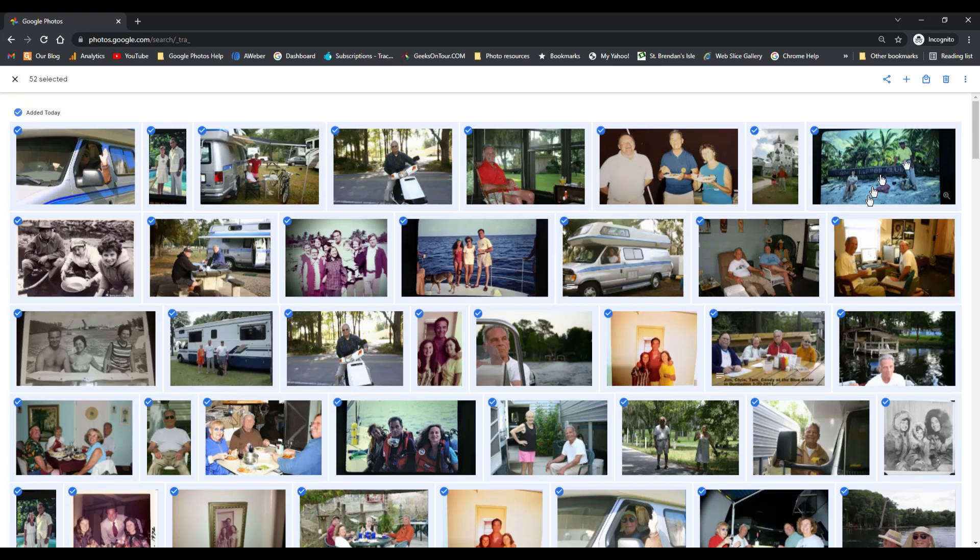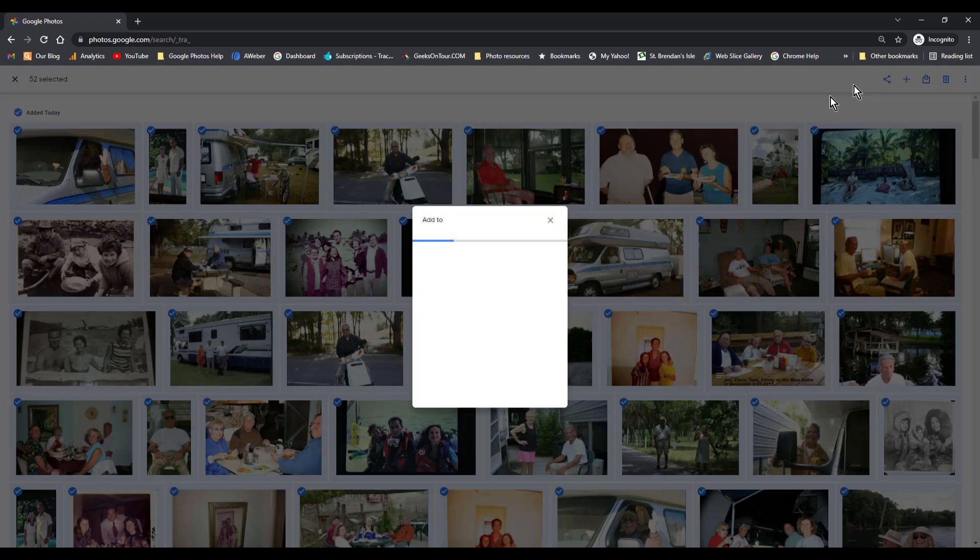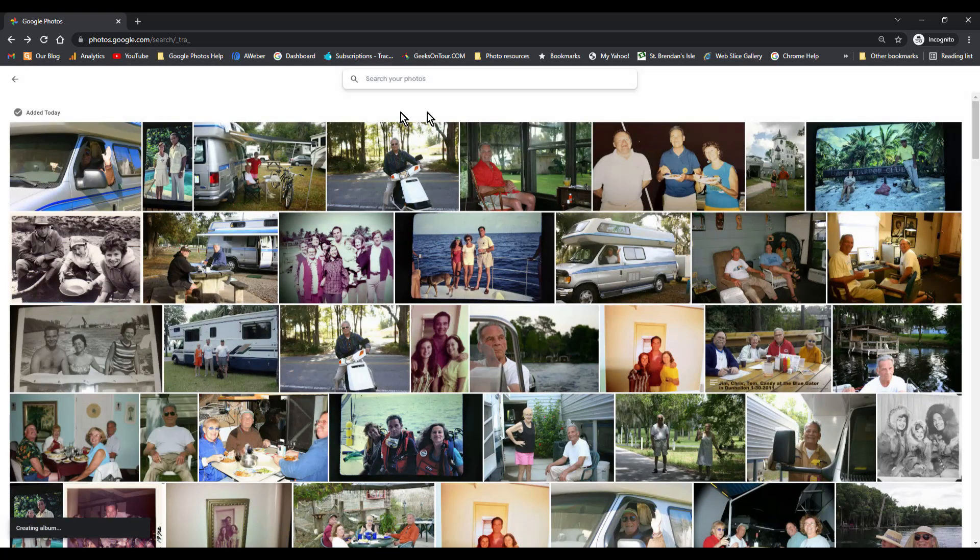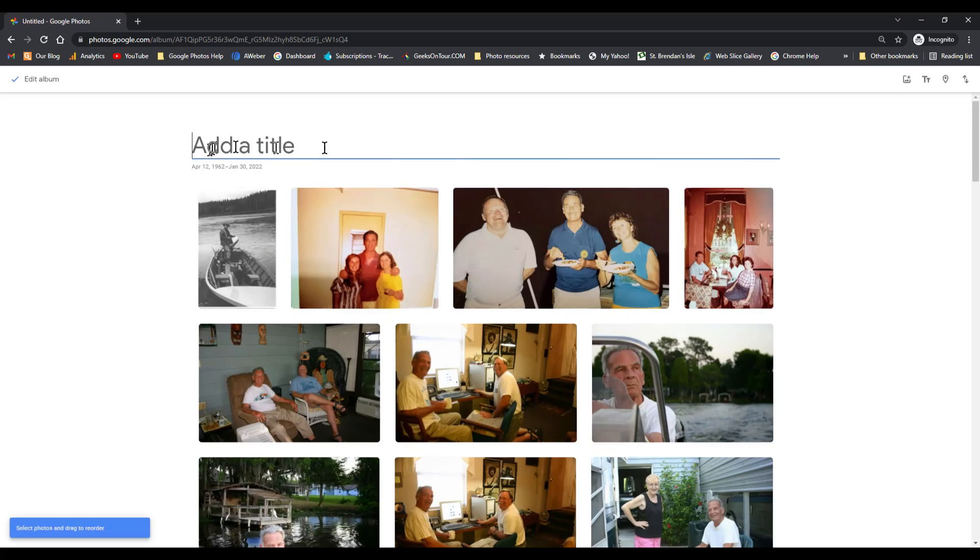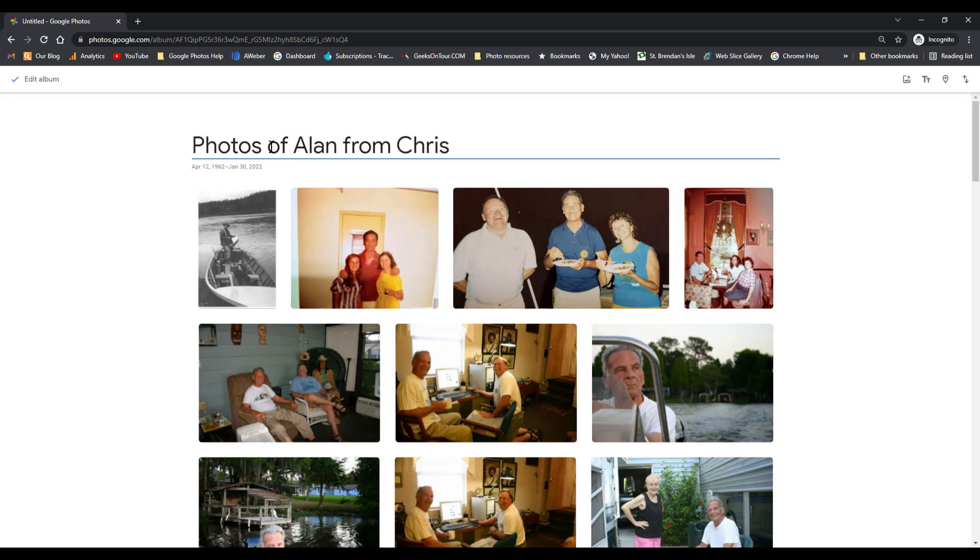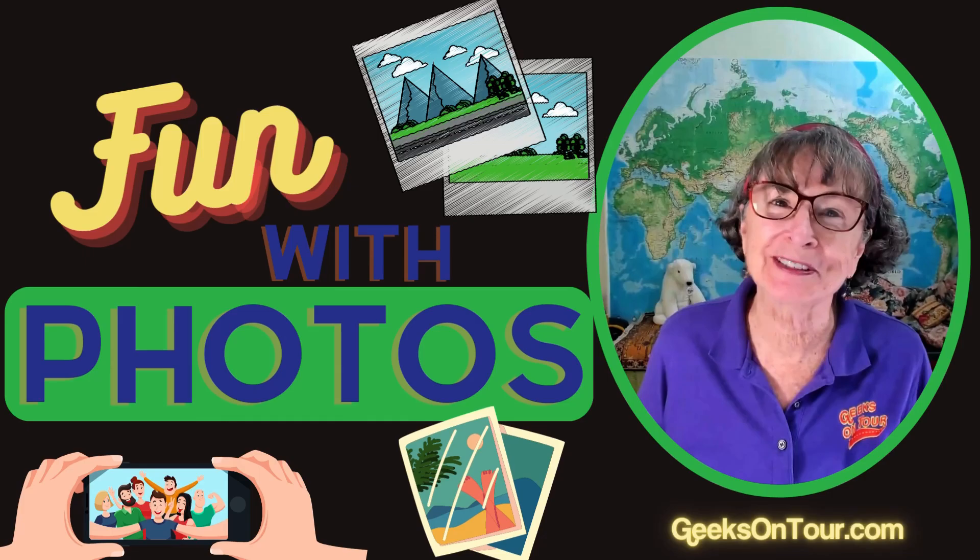And Alan can make his own album. I click on one end, I shift-click on the other. I have selected 52 pictures that were all added today. And I click the plus and make my own album, new album. And I will give it a name of Photos of Alan from Chris. And I have successfully now sent Alan all the pictures from my library, and he has copied them to his library.